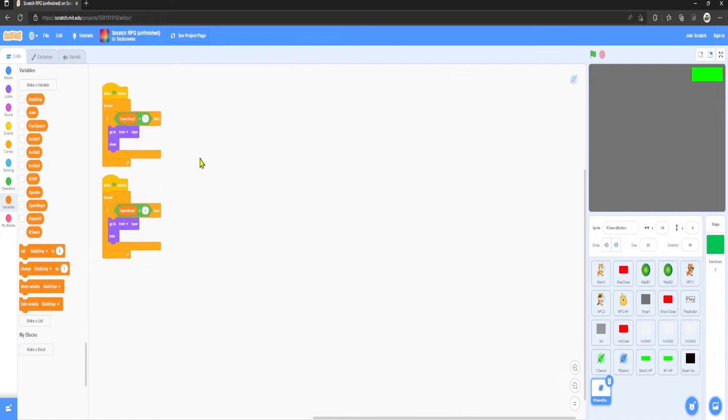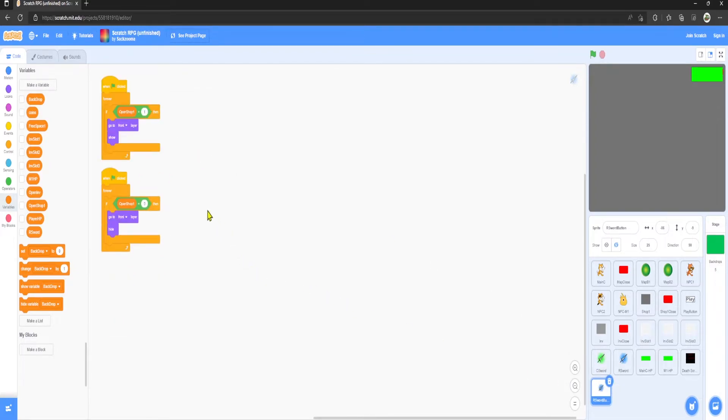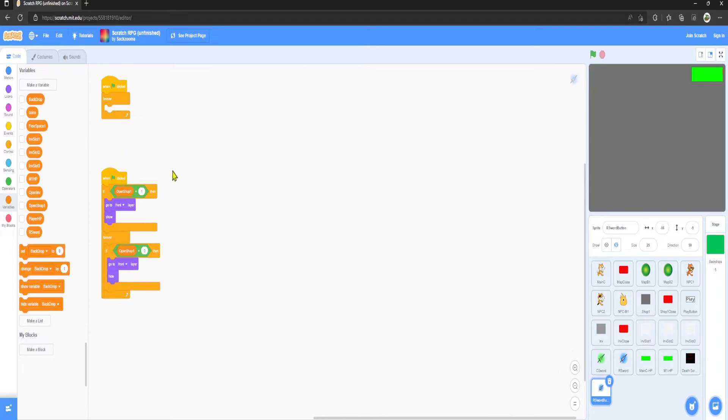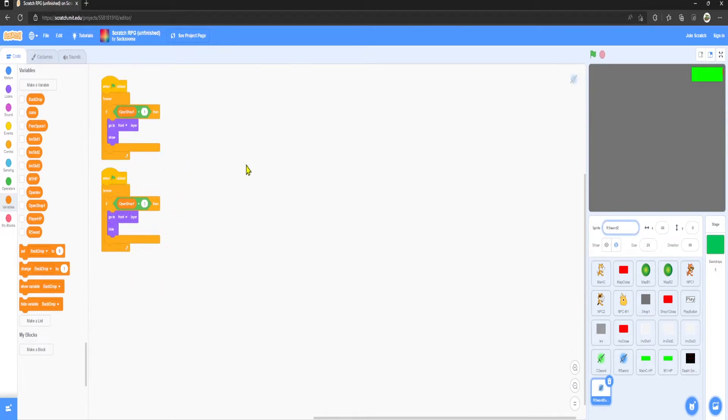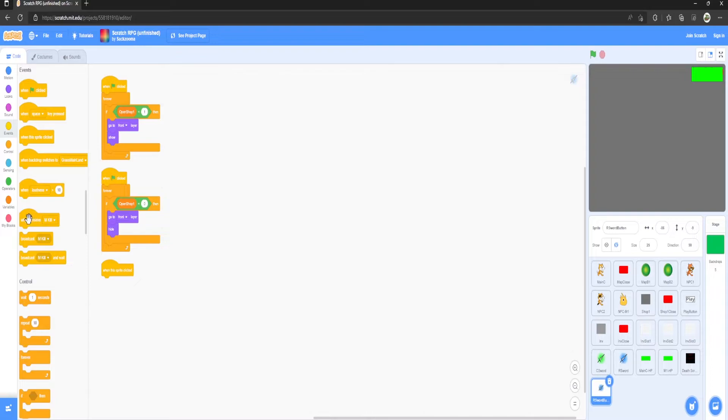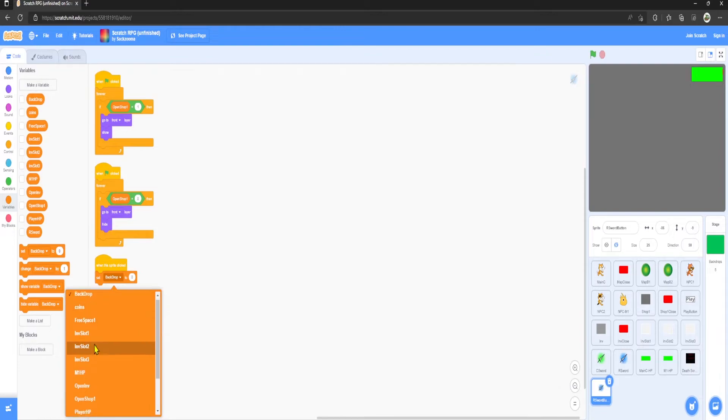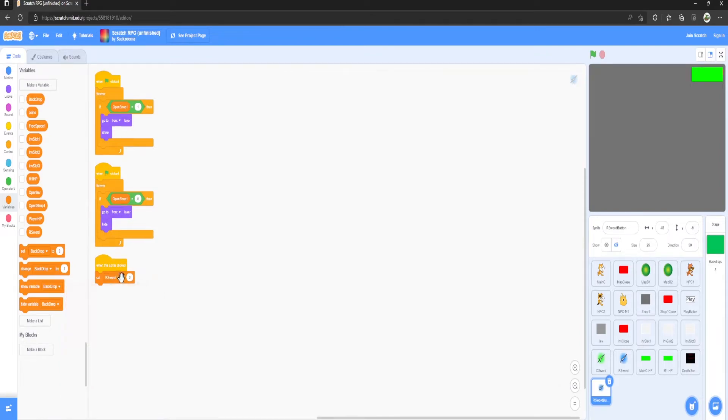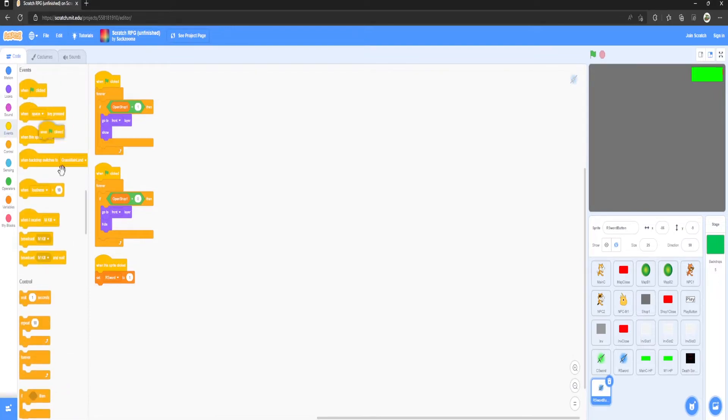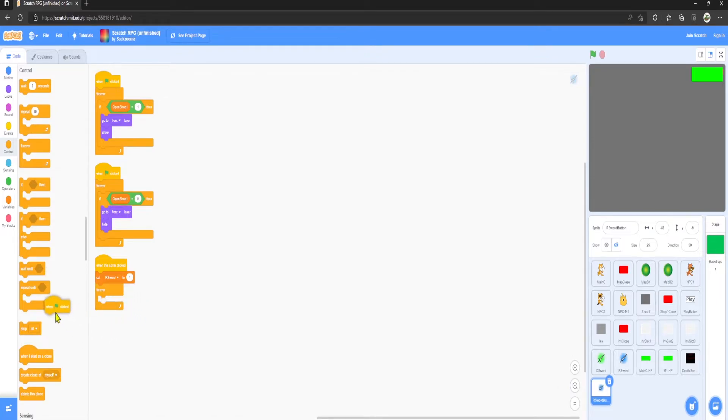Now your code for the button version should literally just consist of these two blocks. Now we want to add when this sprite clicked, we want to set R sword two to one. Grab an Events green flag clicked, grab a forever, stick it there, and set ghost effect to 50.